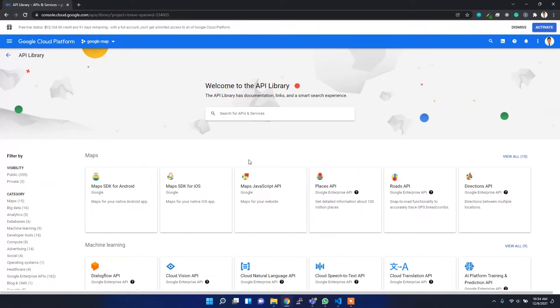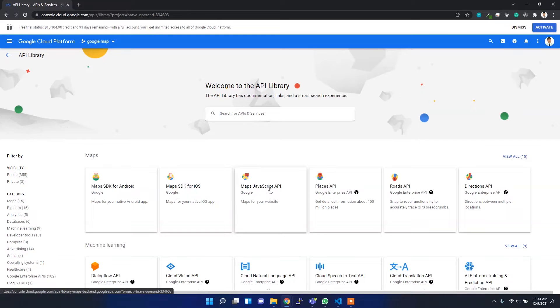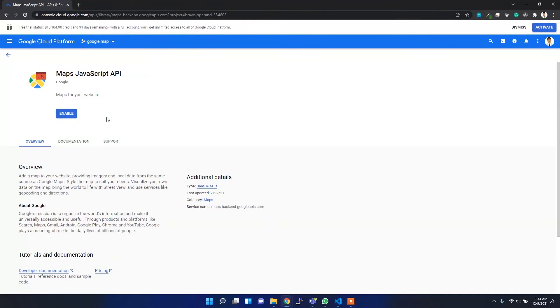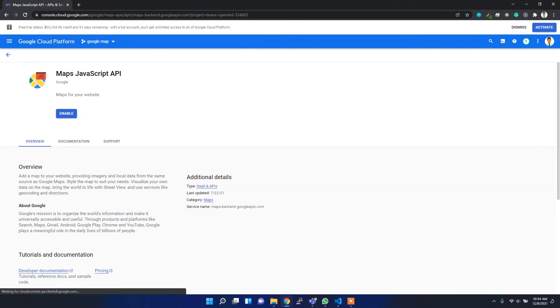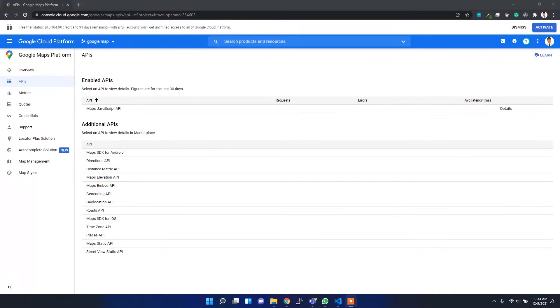But for this particular example, I am only using Google Maps, so I'll enable this Maps JavaScript API. Just click it and then enable it. It might take a few seconds to enable. Now it's enabled successfully.